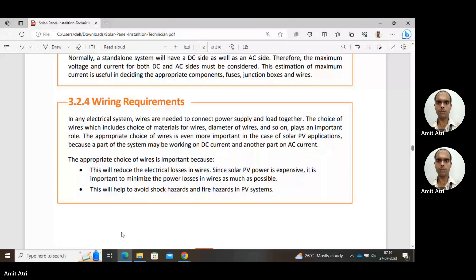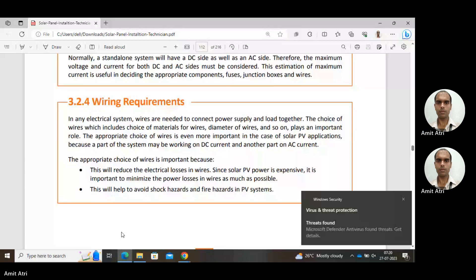Now, when we want to run a load, we have to connect or transfer the power through these wires. The choice of wires includes choice of material and diameter of wire. This plays an important role.